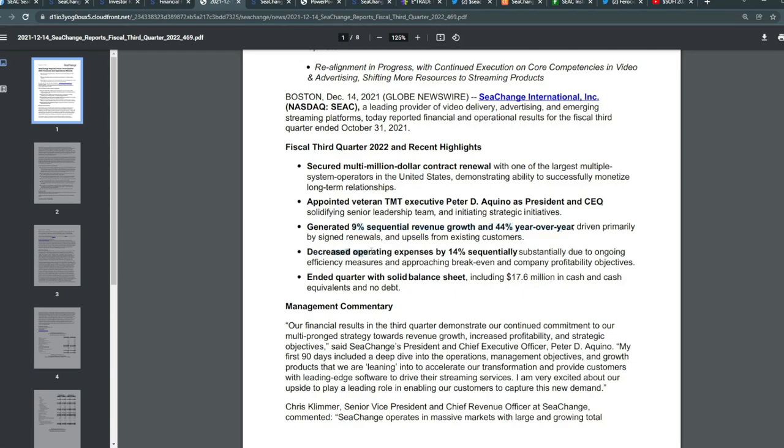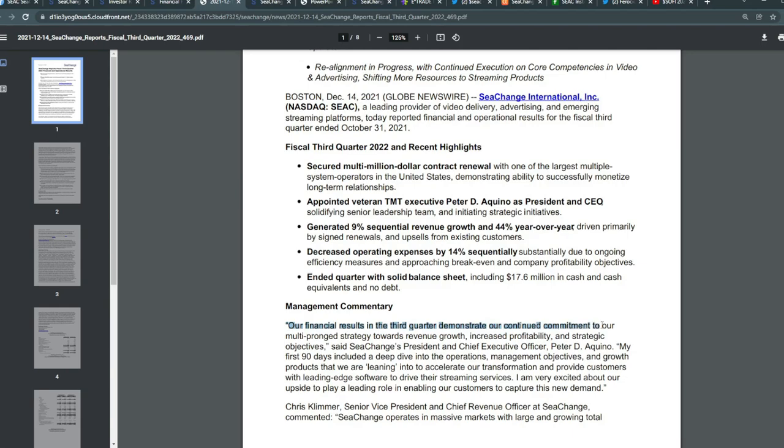They generated 9% sequential revenue growth and 44% year-over-year, driven primarily by signed renewals and upsells from existing customers. They decreased operating expenses by 14% sequentially, substantially due to ongoing efficiency measurements and approaching break-even and company profitability objectives. They also ended the quarter with a solid balance sheet, including $17.6 million in cash and cash equivalents with no debt.